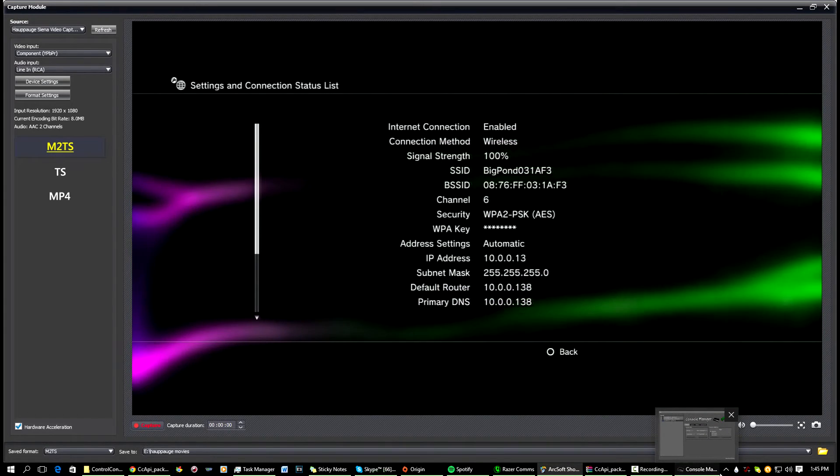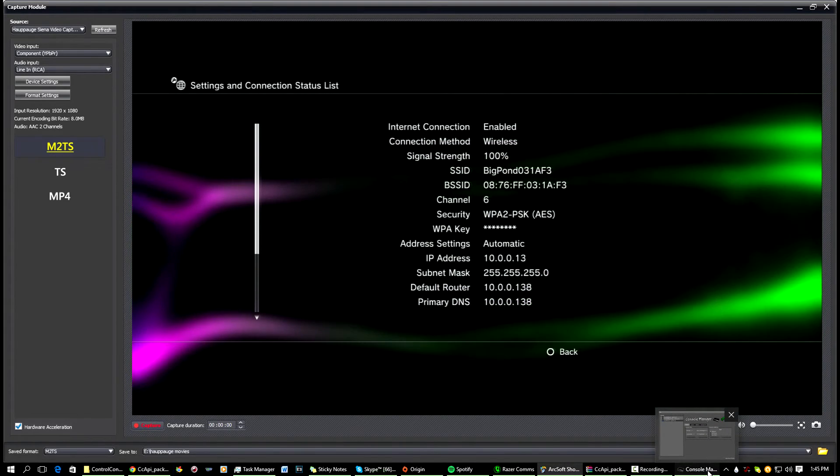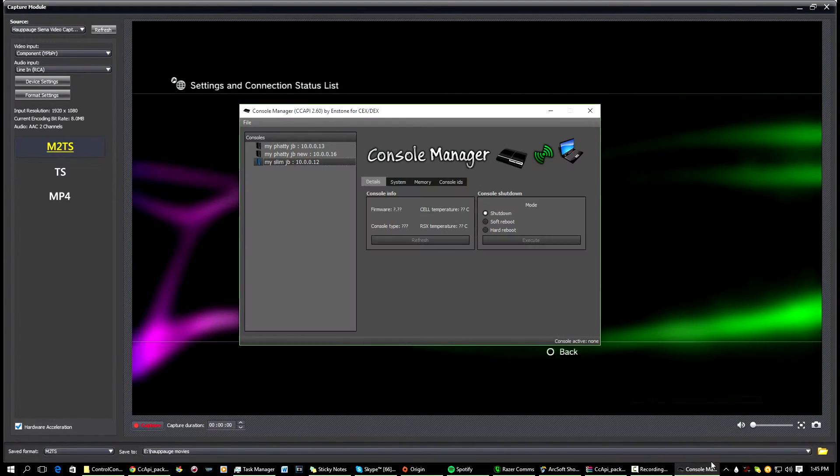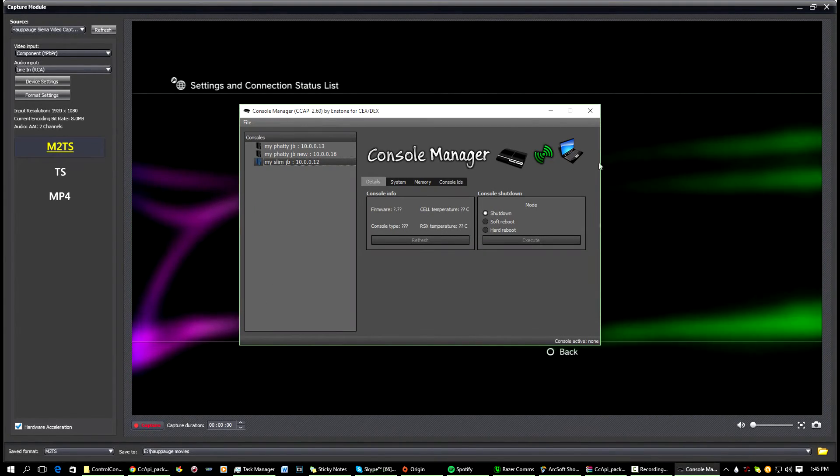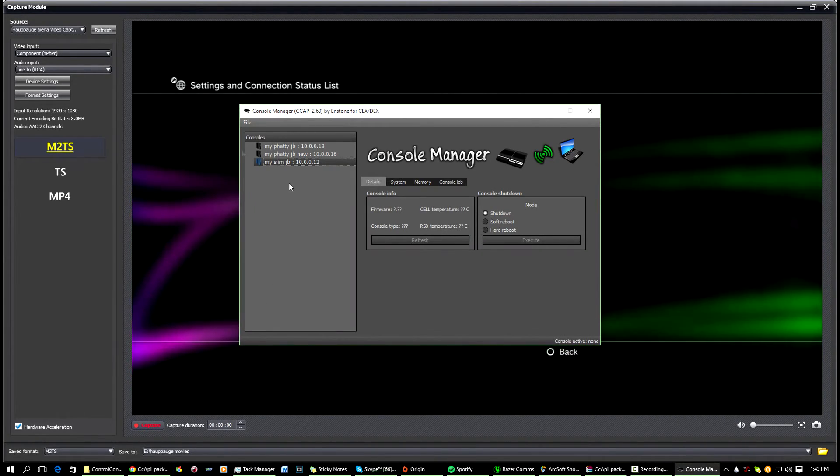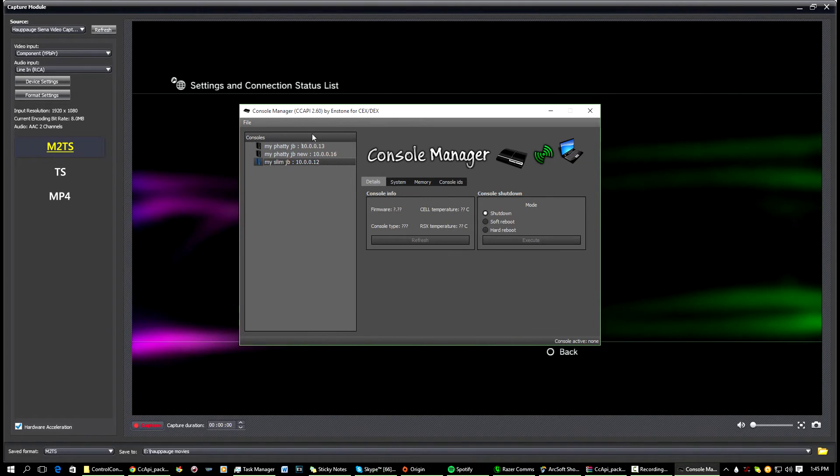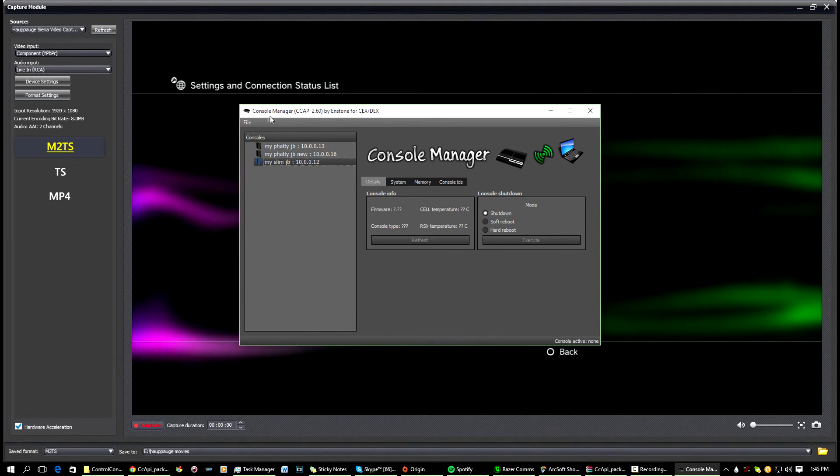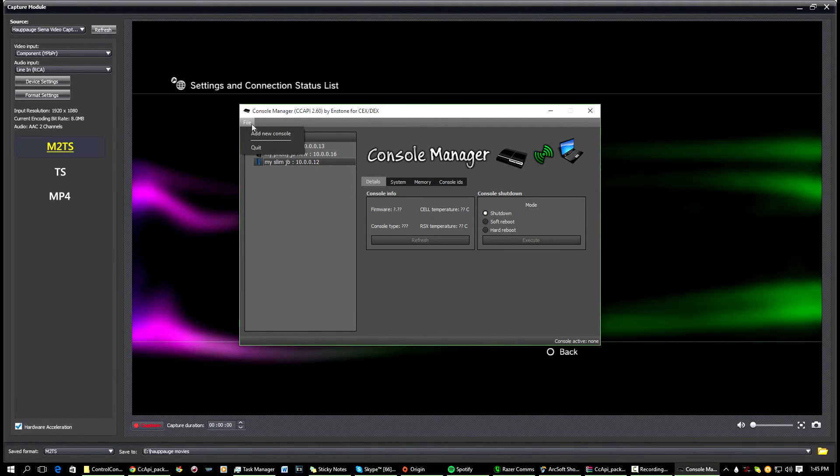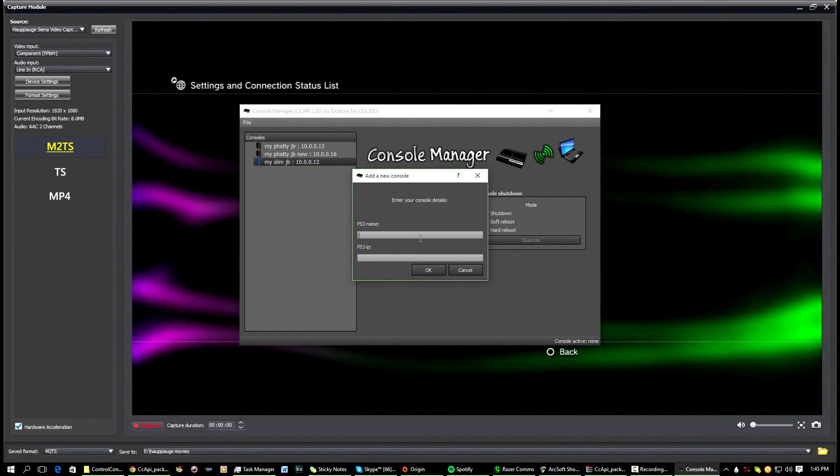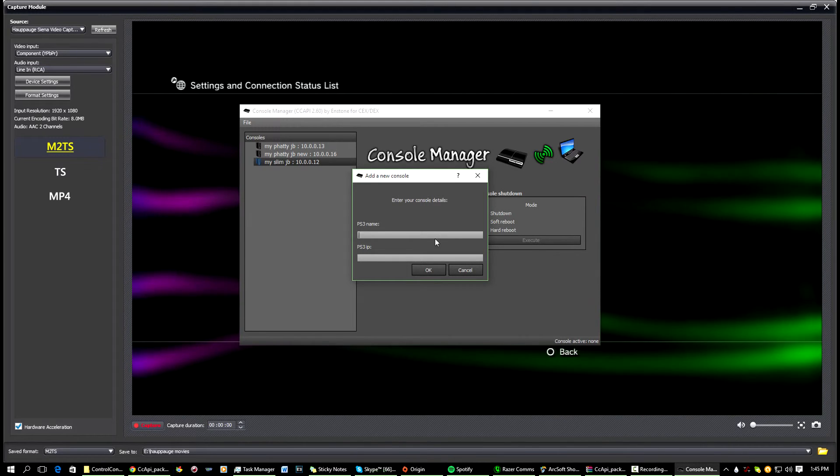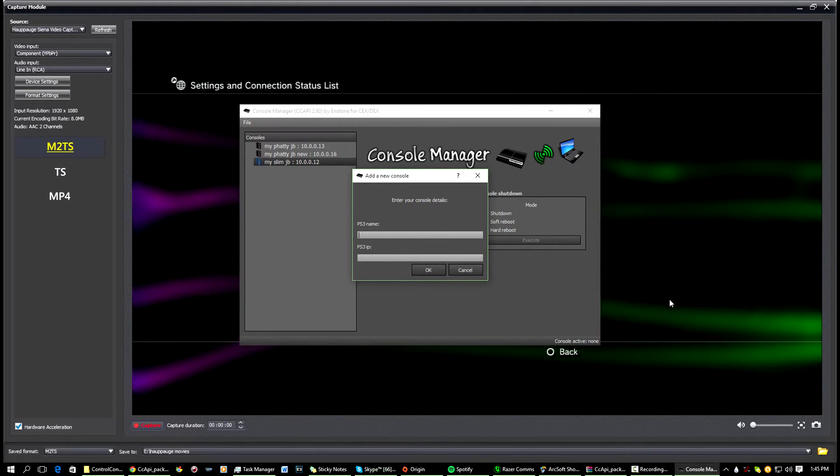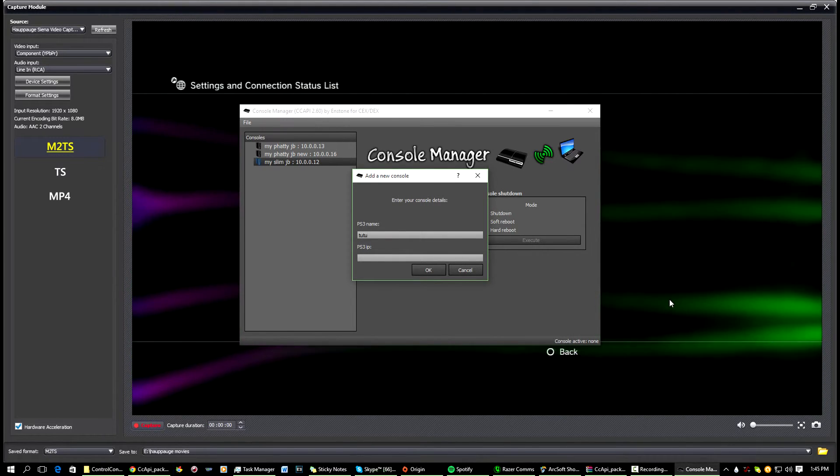So copy or write it down or something, then come back to your Control Console Manager client, and you're going to go File, Add New Console, type in the name you want for it. So let's go Tutorial.